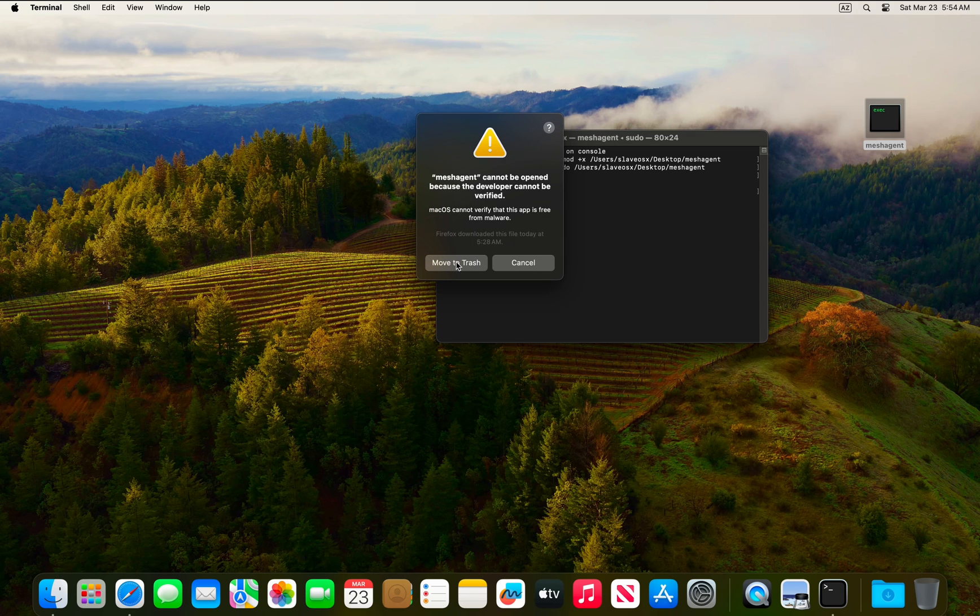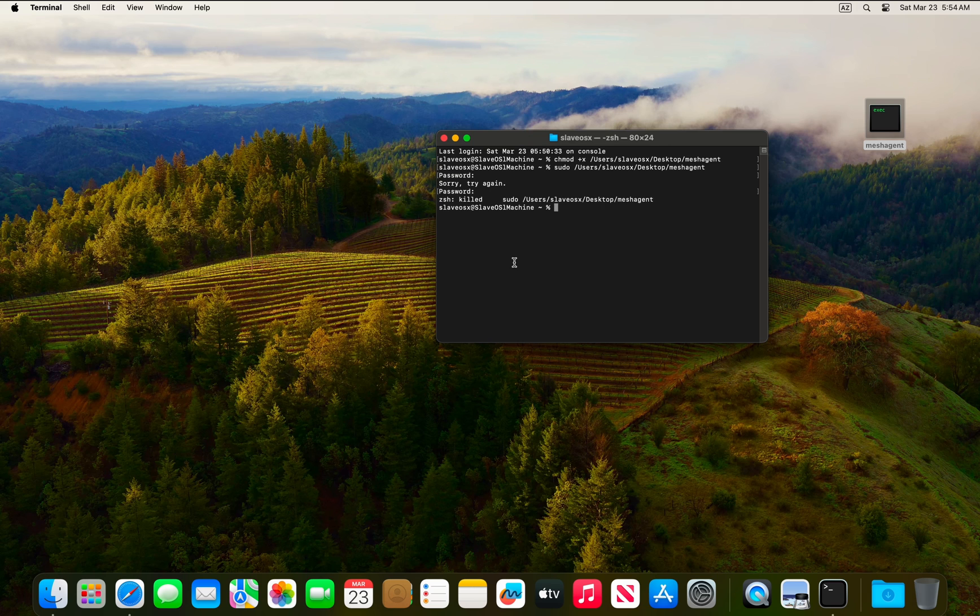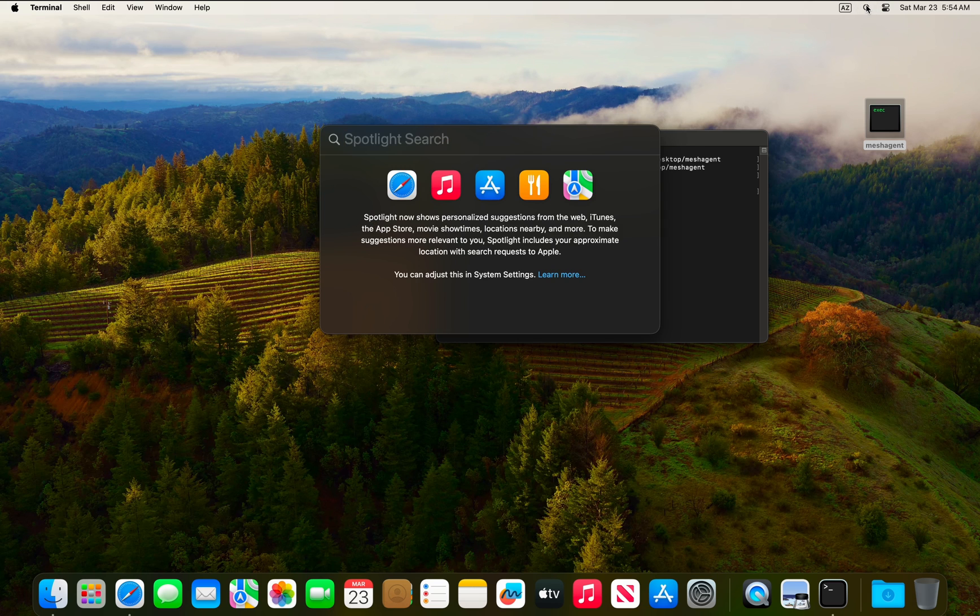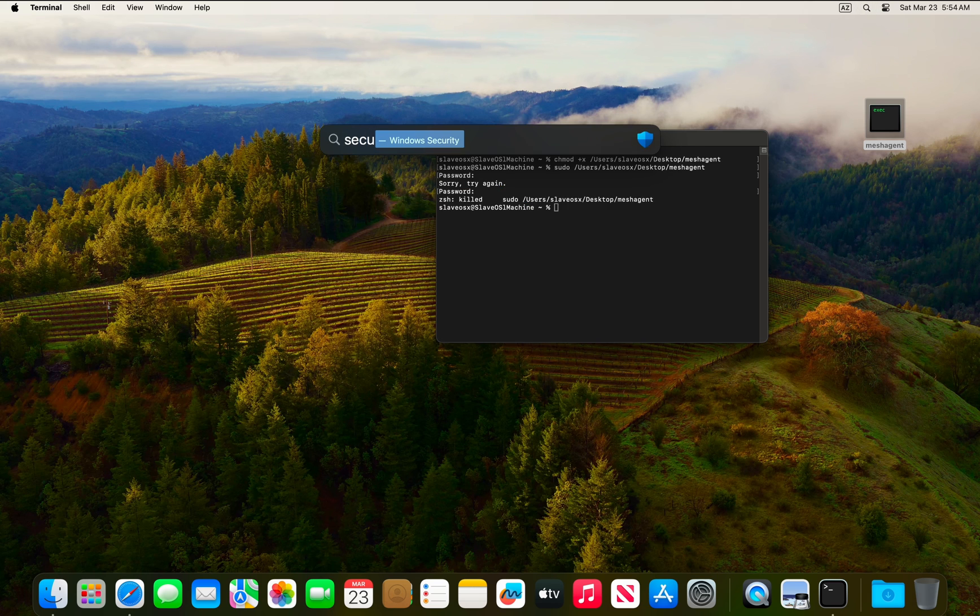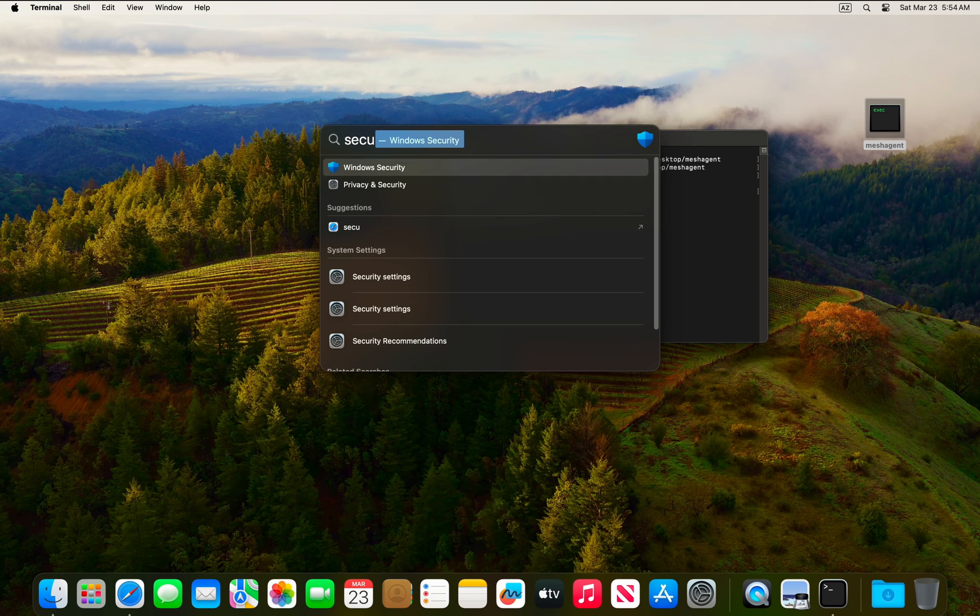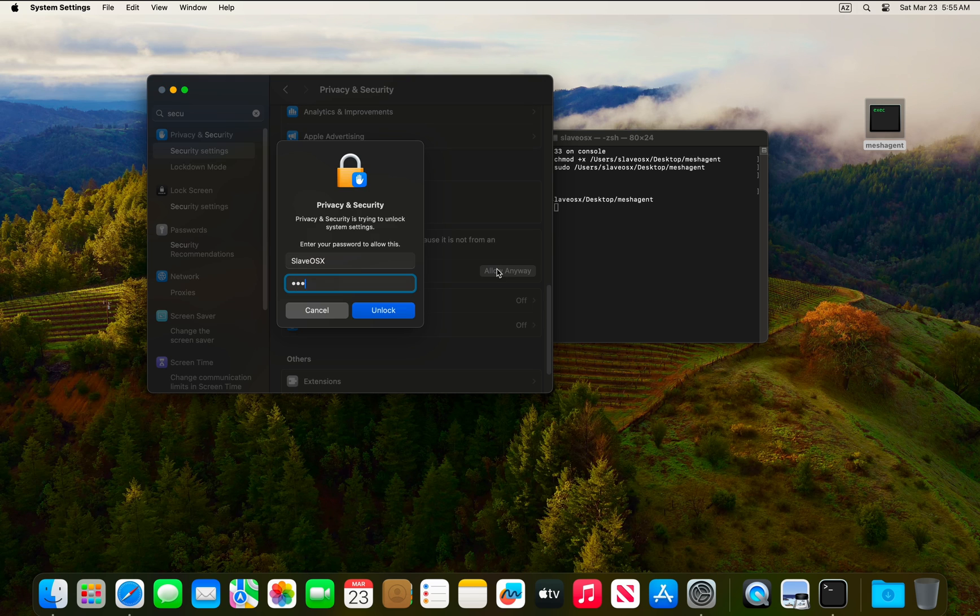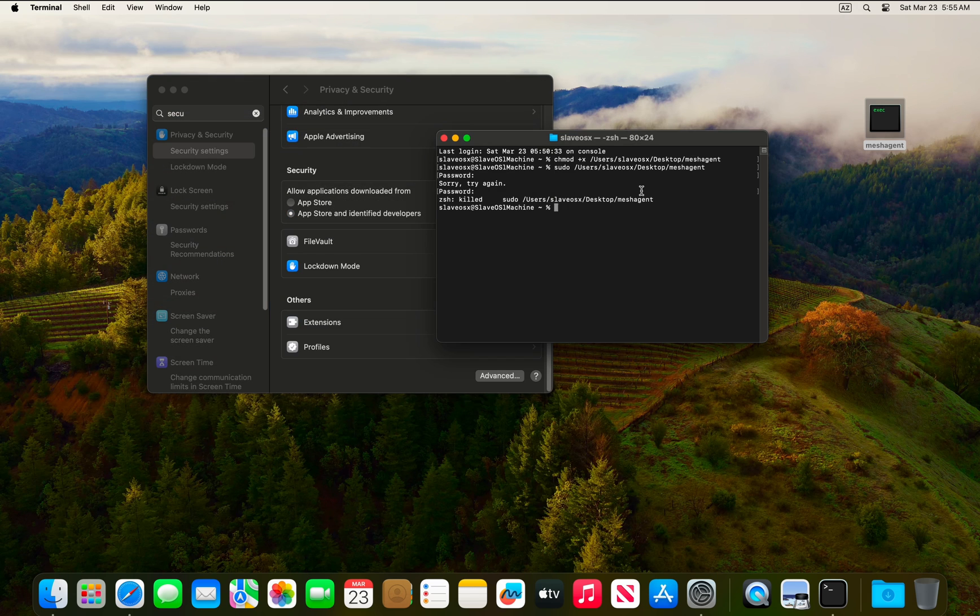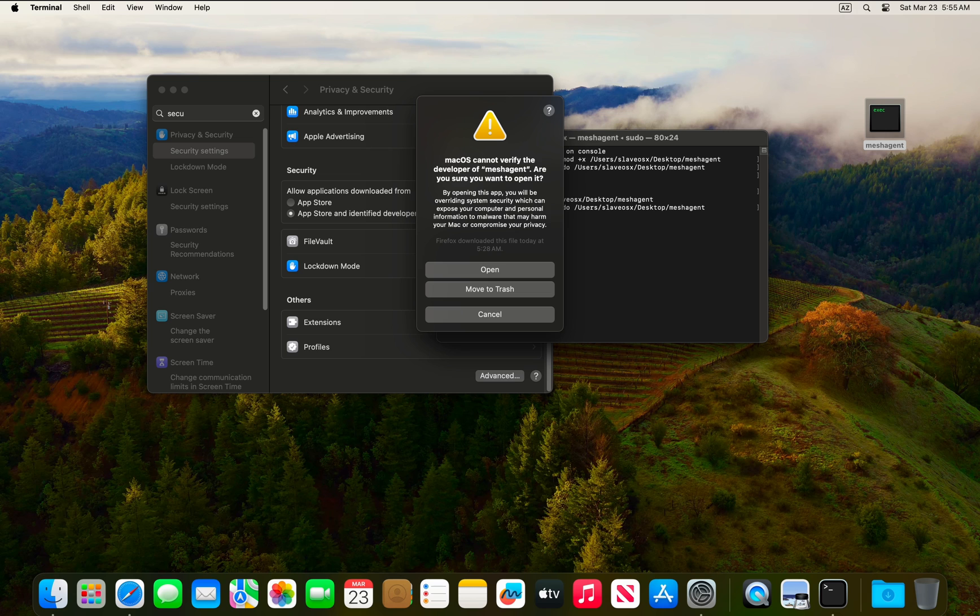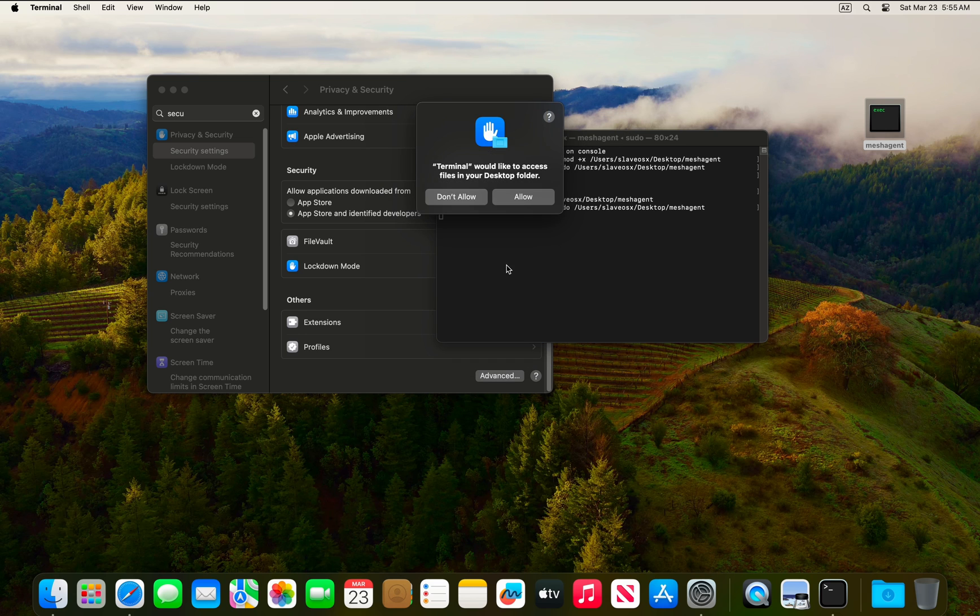Click cancel when you're asked, and go to Security settings. Allow anyway, type your password, and then back on the terminal you can try to execute it again.